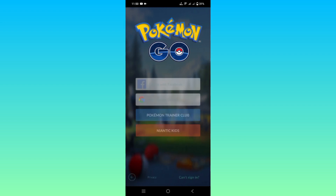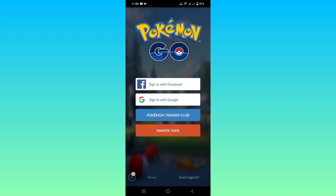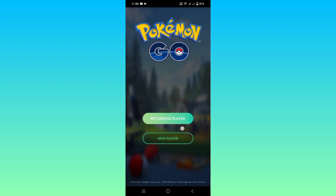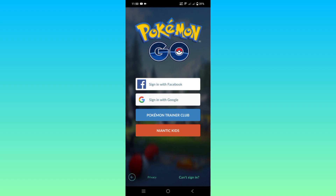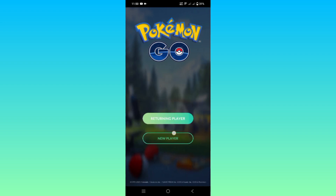So finally the Google and Facebook options are here. Now you can click Returning Player or New Player, and you can see the Google and Facebook login options. Please like, share, and subscribe, and please comment below.